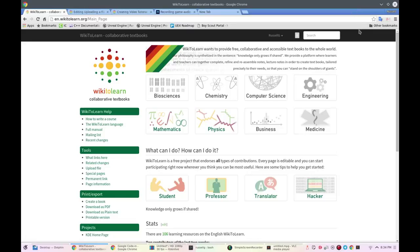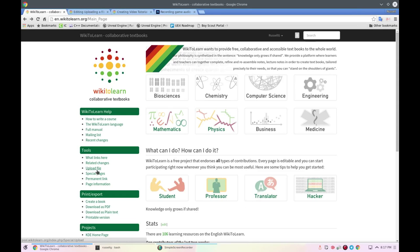Alright guys, today we're going to create a quick tutorial on how to upload and use a file on a page on WikiToLearn. Let's get started.